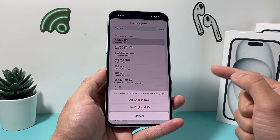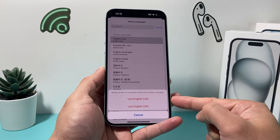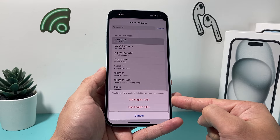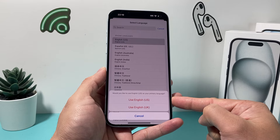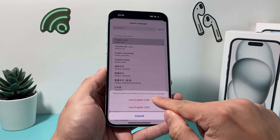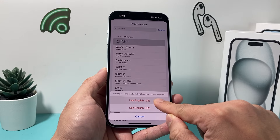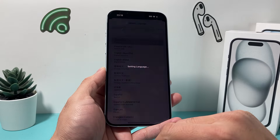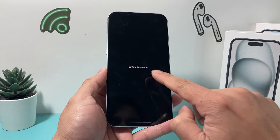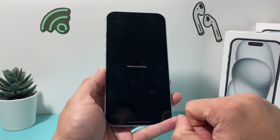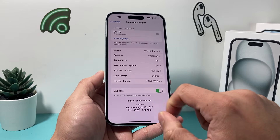Click on that. Once you click on that, it's going to ask you which one you want as primary. You want to select Use English U.S. as primary, and it's going to do this thing where it's setting the language.